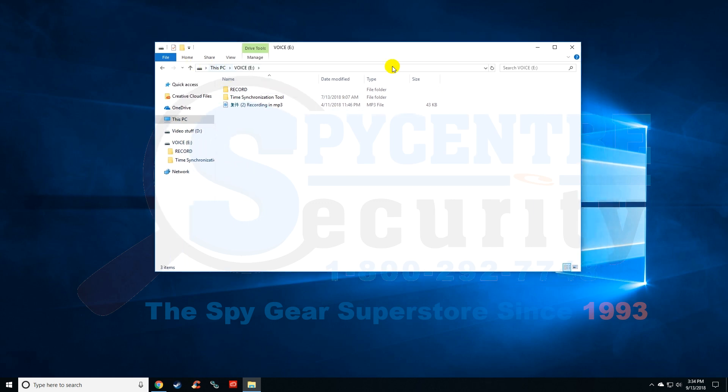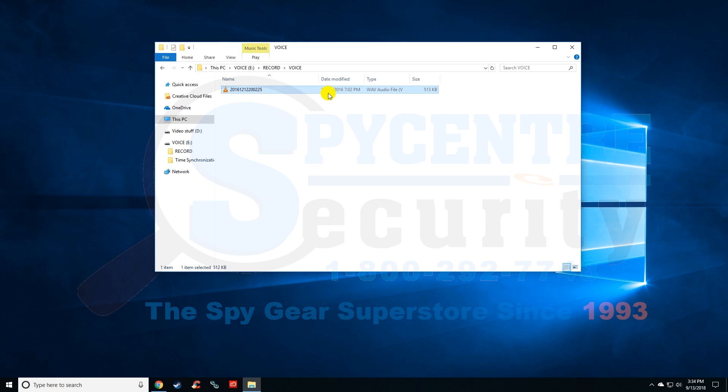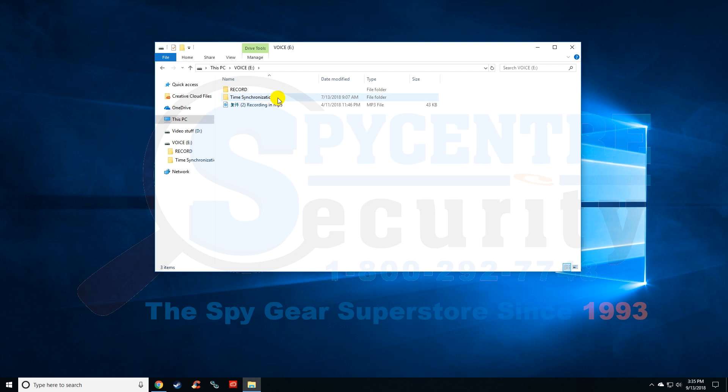Now that we have the actual memory of the recorder displayed on my screen, there's a couple different folders. The record folder has any existing files I've made. Prior to starting this video I created a test file, and you can see by the date modified time it says 12-12-2016, which is obviously not correct. It's almost two years off. It says 7:02 PM and it's actually 3:35, so we need to fix that.